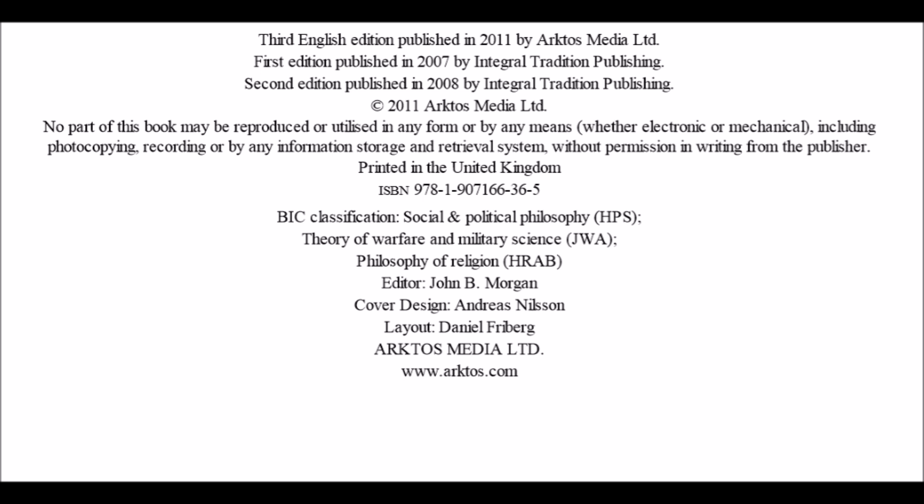ISBN 978-1-907166-36-5. BIC Classification includes Social and Political Philosophy, Theory of Warfare and Military Science, and Philosophy of Religion. Editor John B. Morgan, cover design by Andreas Nilsson, layout by Daniel Freiberg.